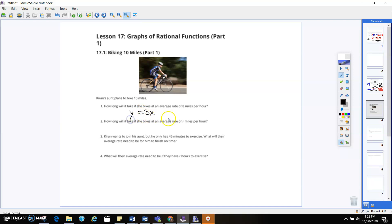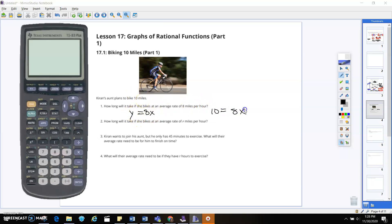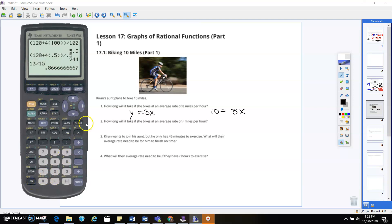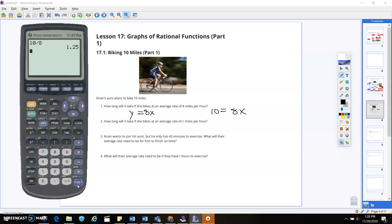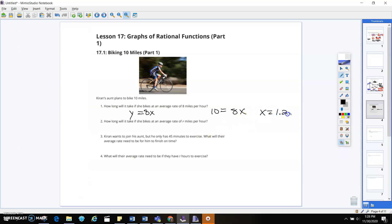I can take 10 and set it equal to 8x. So if I'm going to solve this, I'm going to go in and say 10 divided by 8, which is going to give me roughly 1.25 hours.